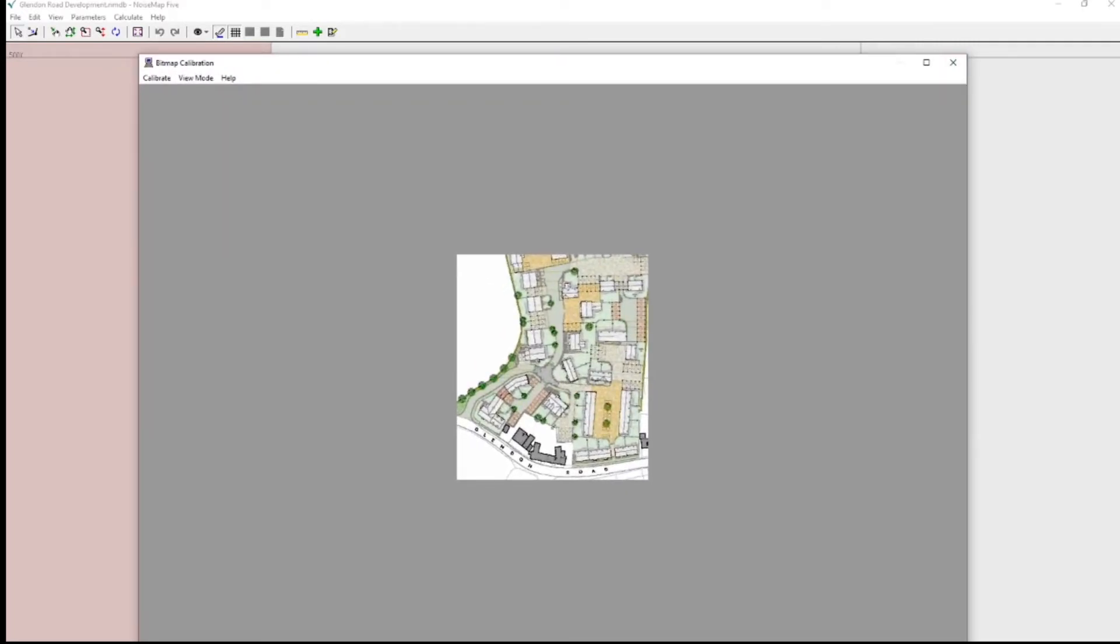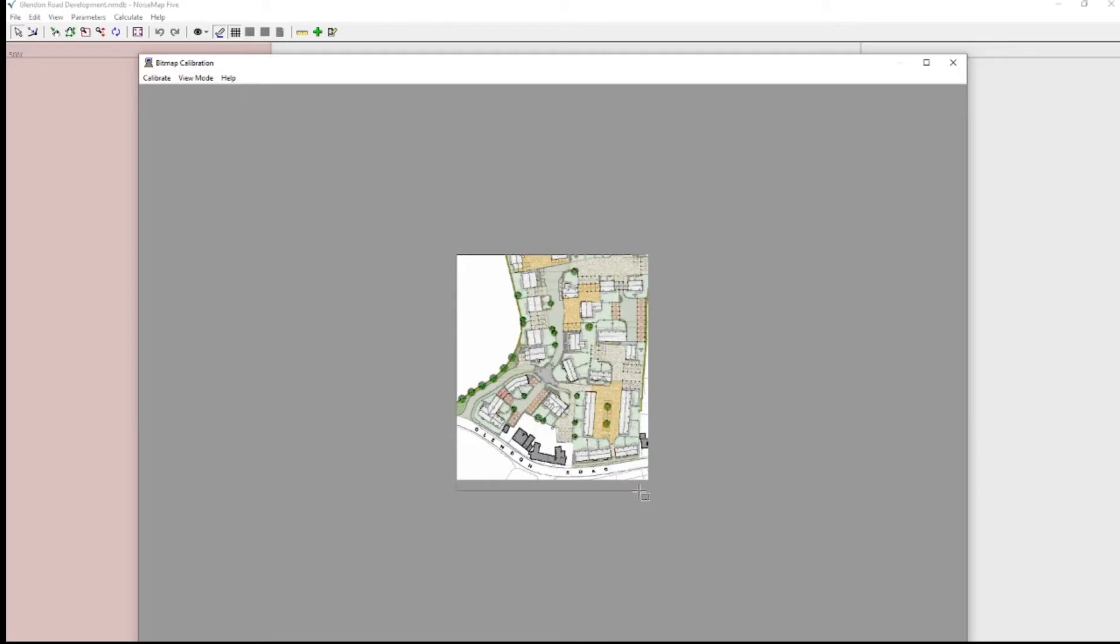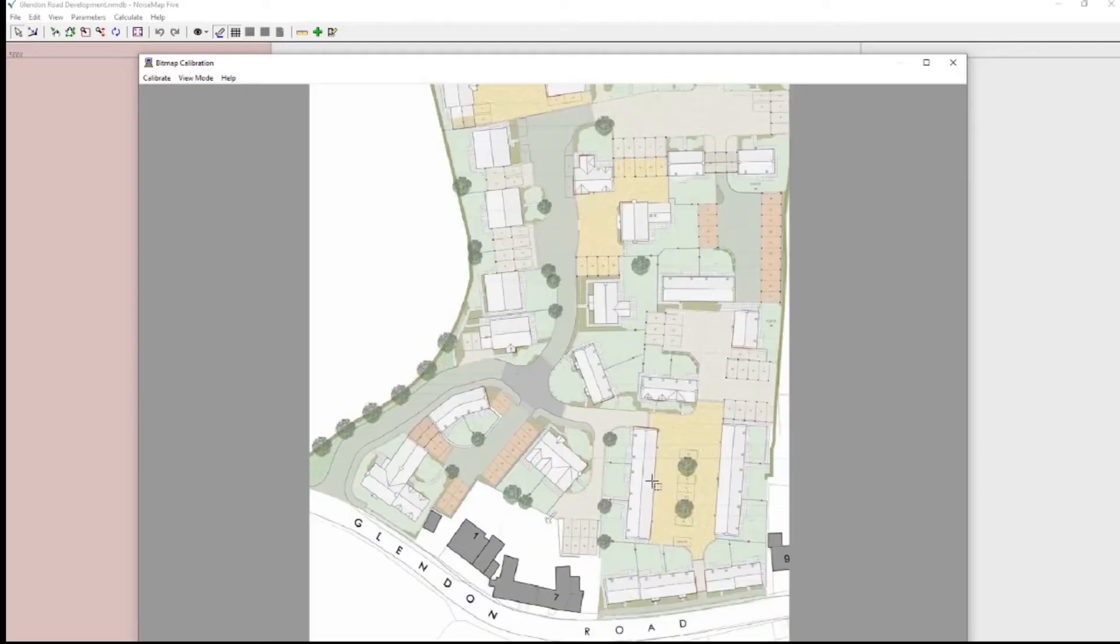But I need to zoom in on the model. So I need to go to View Mode, pick Zoom, and I'll zoom in. Now we can see that that looks like the JPEG that we saw in paint.